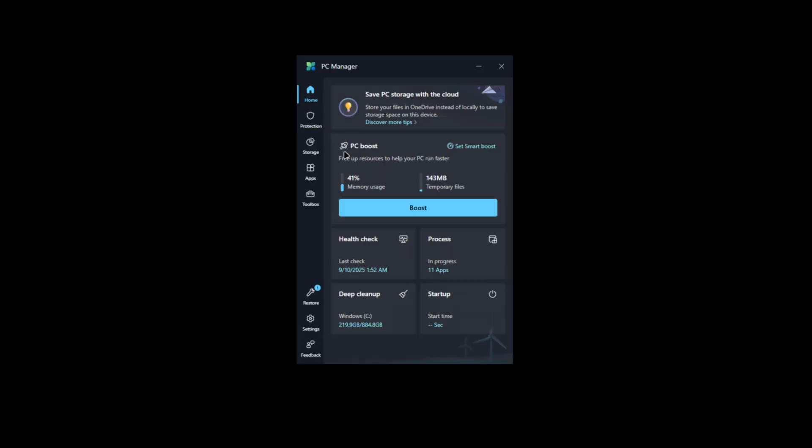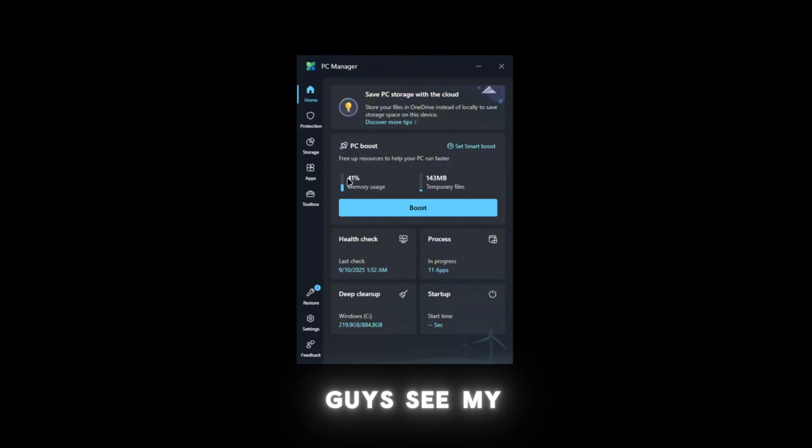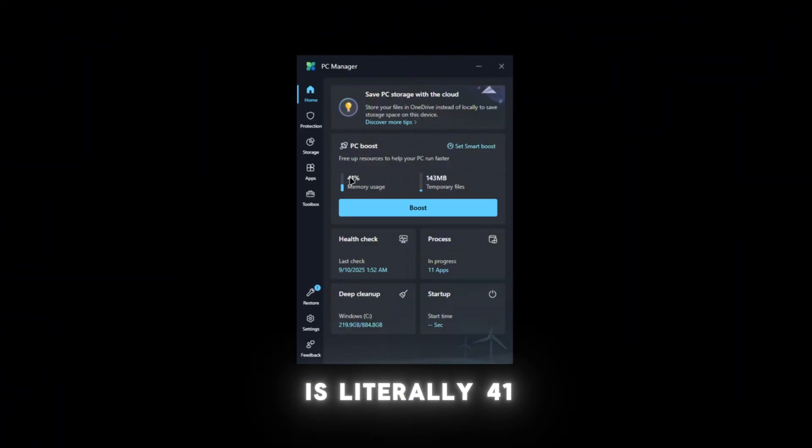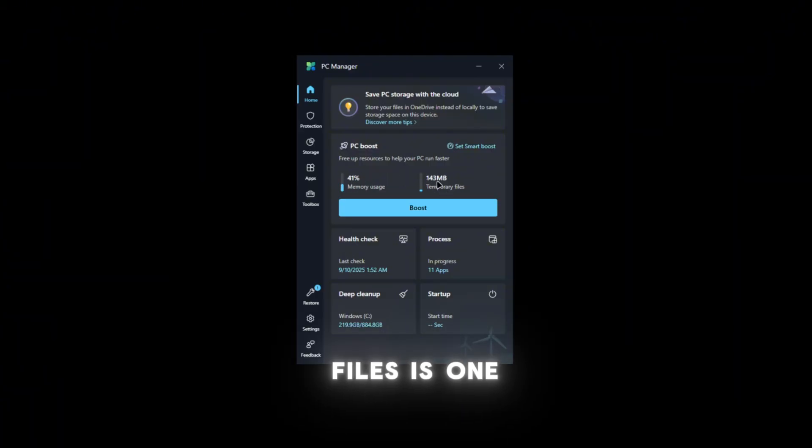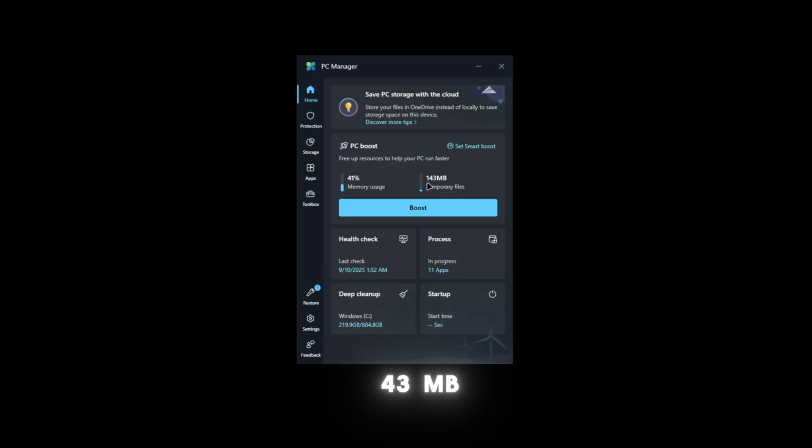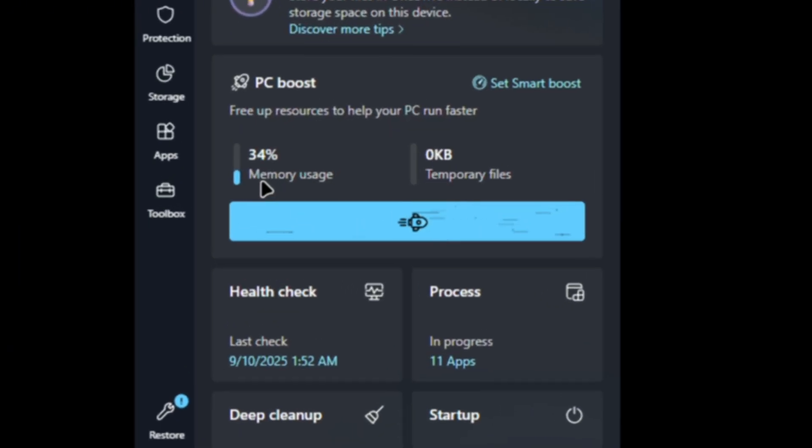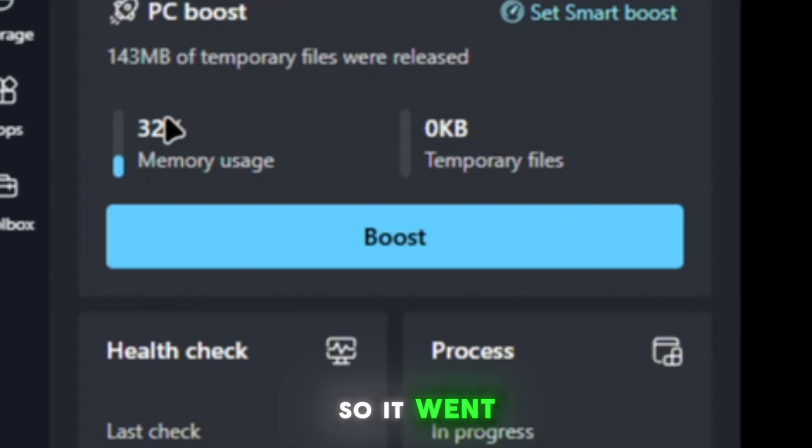As you can see, my memory usage is literally 41% and my temporary files is 143MB. If I click Boost, just watch this go down. So it went down to 30%.